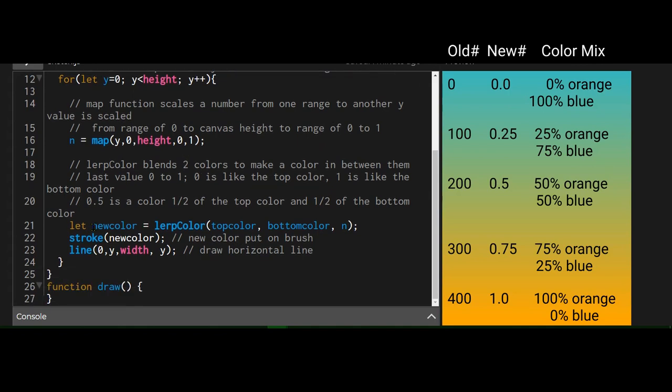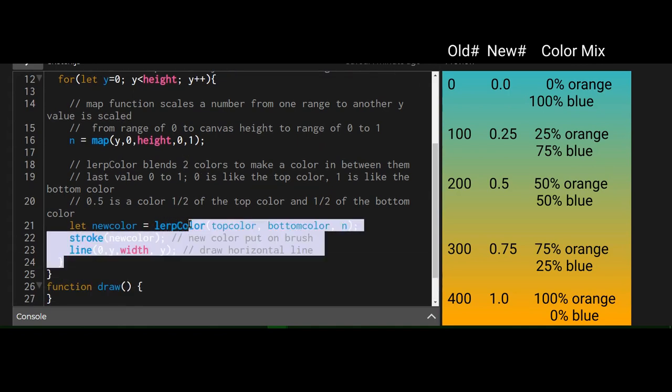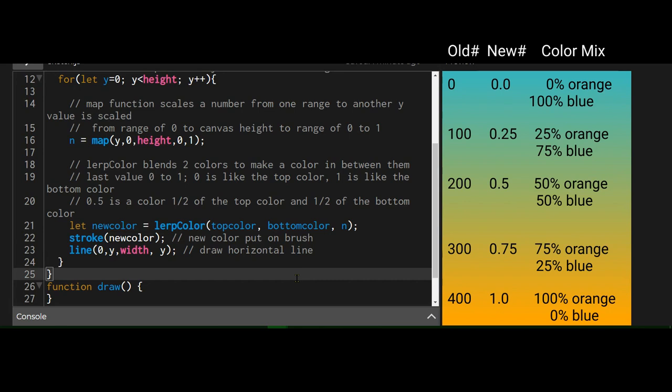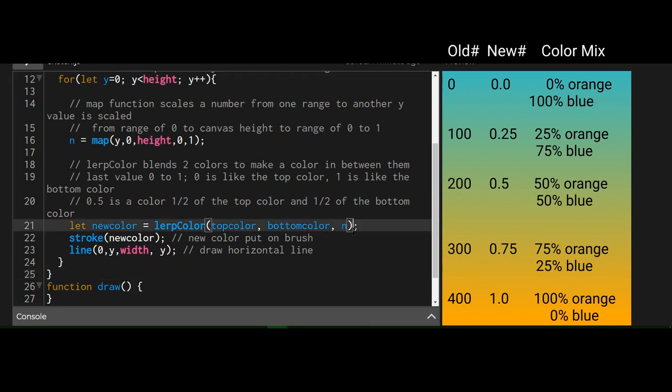And then we're going to set the new color using this lerp color function. So lerp color interpolates or mixes the top color and the bottom color, depending on how close you are or how far away you are from the top color and the bottom color. And the mixing color is n, which is the value of the map from zero to one.